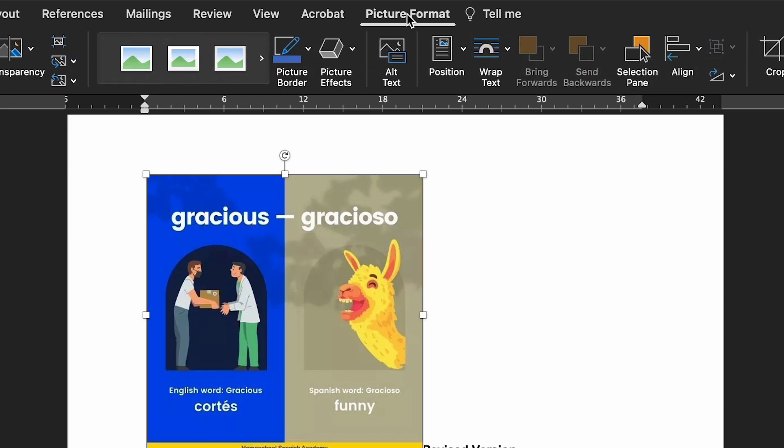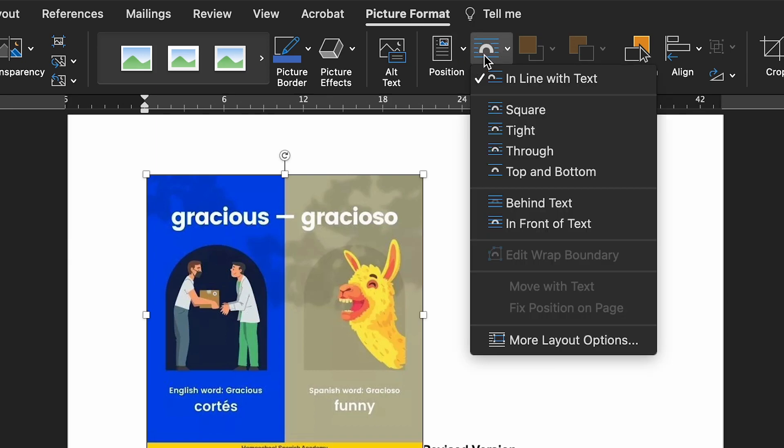This tab will only be visible if you have an image, shape, or chart selected. The exact name of the tab will depend on what you're working with — here, for example, it says Picture Format because I've added an image, but it should always say Format. Next, click Wrap Text on the ribbon to open a drop-down menu. Finally, select the style required from the menu and apply it.